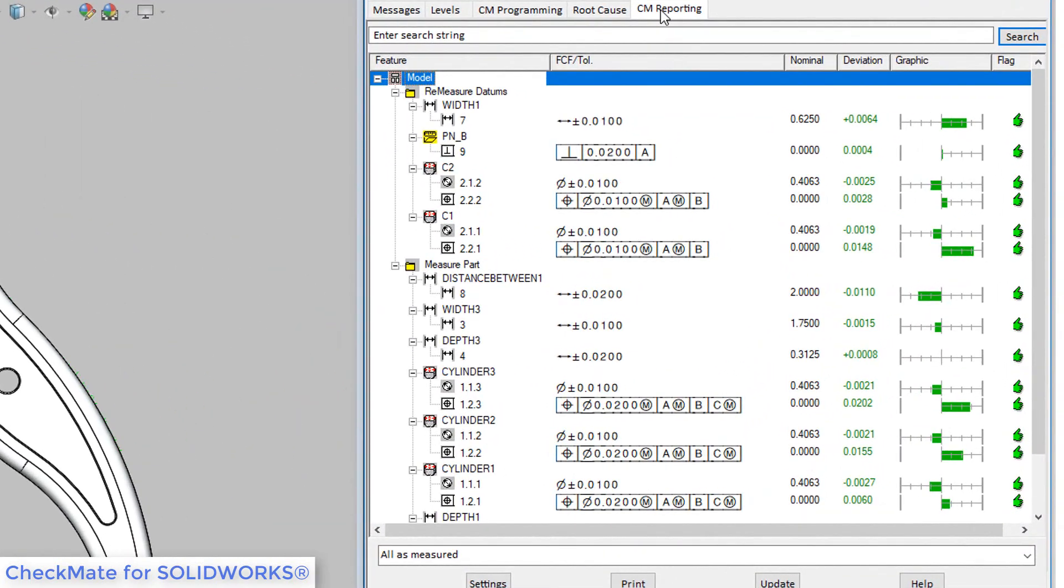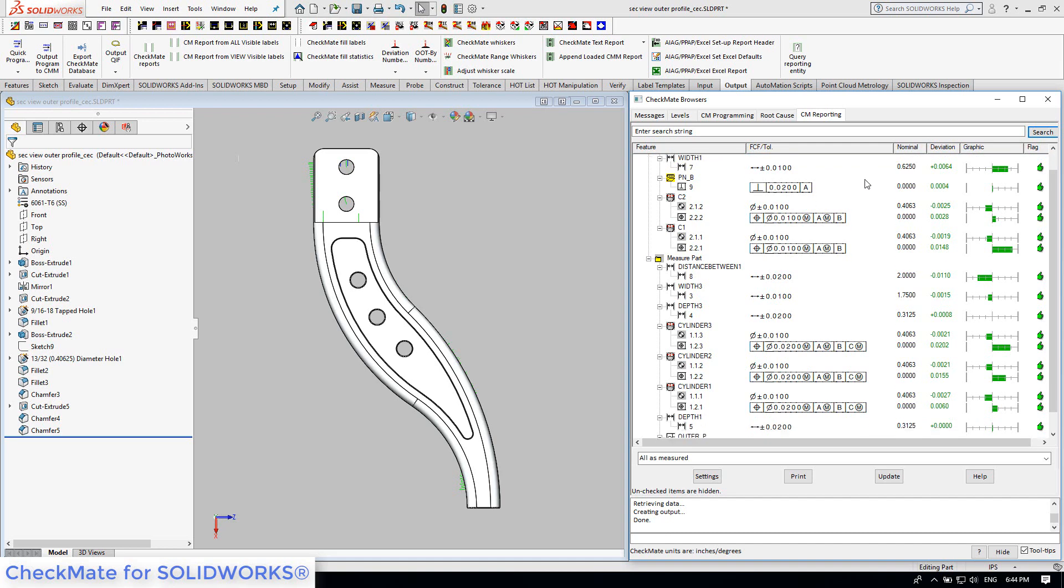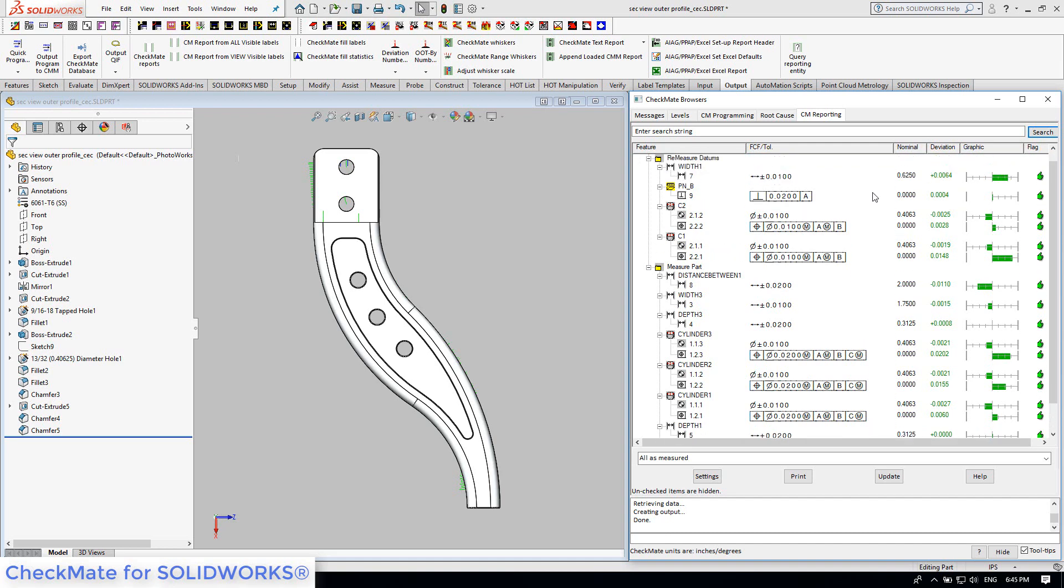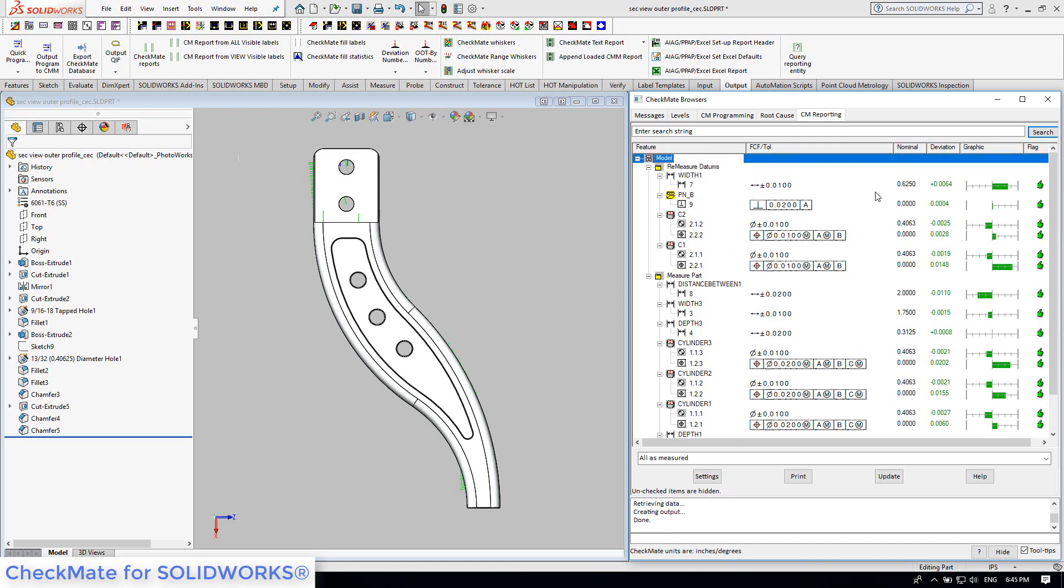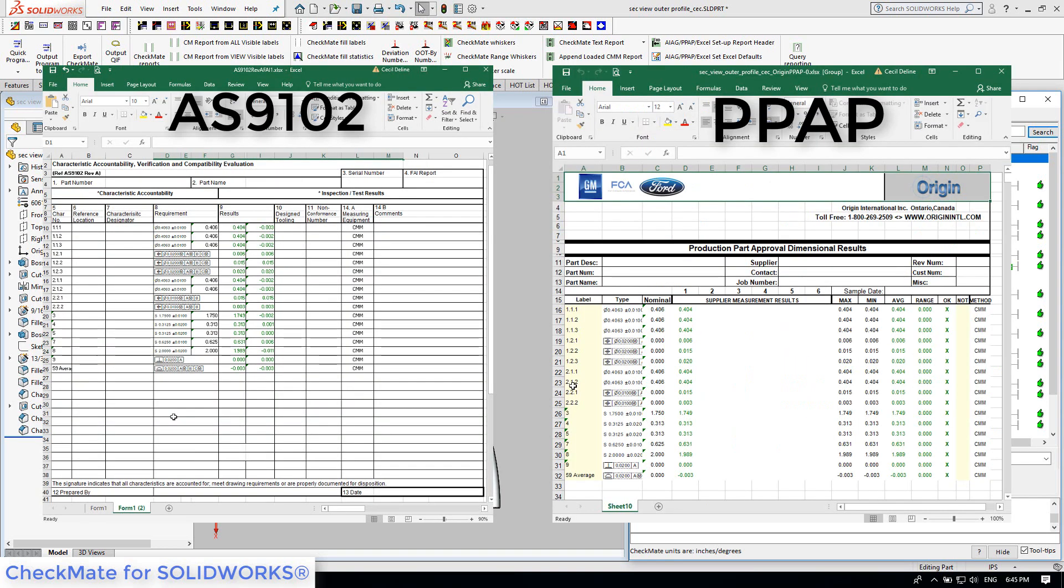which supports a single part, statistics with multiple parts, and even has the ability to report groups of sample parts side-by-side. Now, if you need to send an external report, the reporting browser can be printed to a printer or to a PDF file. Checkmate can also produce reports from its many pre-installed templates, such as 9102 and PPAP reports.